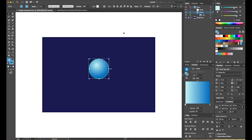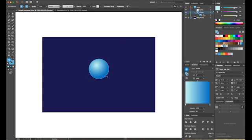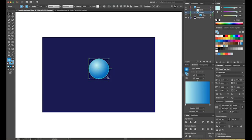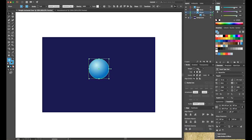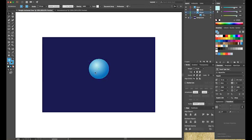I'll go to the stroke palette and decrease the stroke to 0.5 to give it a subtle outline. Now it looks like there is light falling on the oxygen atom from one side, creating a highlight — giving it a three-dimensional appearance.